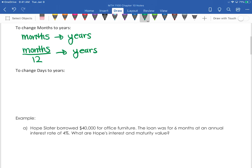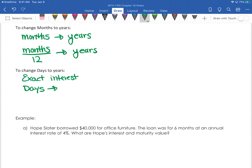If you're given days, there are two options. If you're doing exact interest and you want to change days to years, you take the number of days and divide by 365. We're not going to worry about leap year.